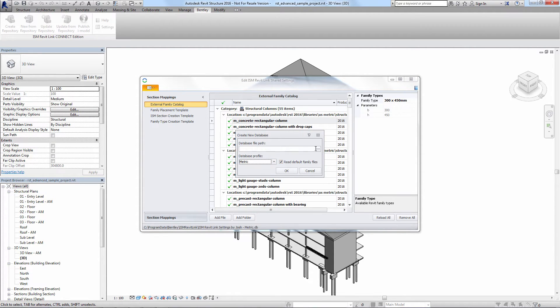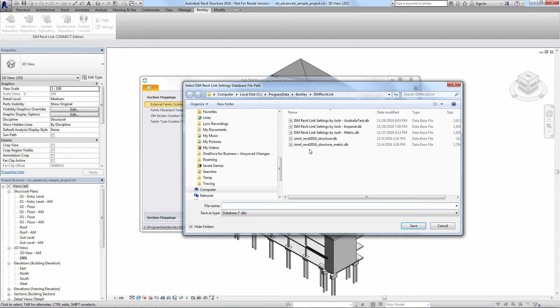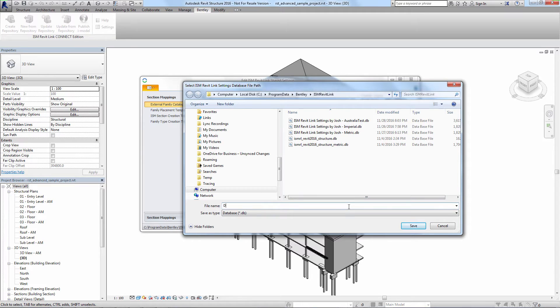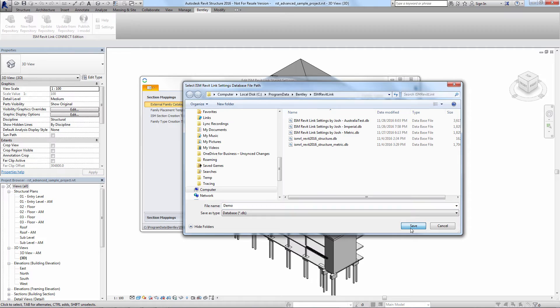In our case the Revit file we're working with is in metric units and has UK standards so we want to choose the metric as our profile. Give the file whatever name we'd like. In this case I'll just call it demo.